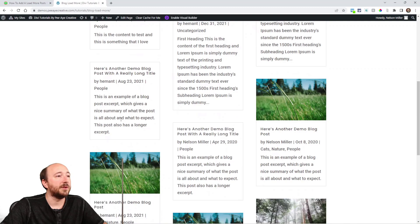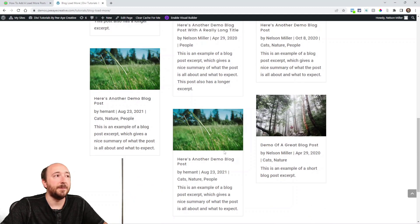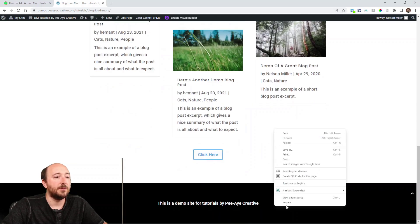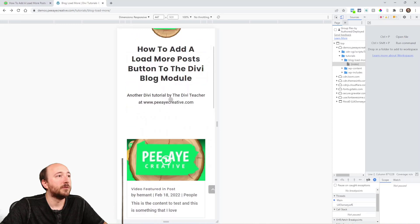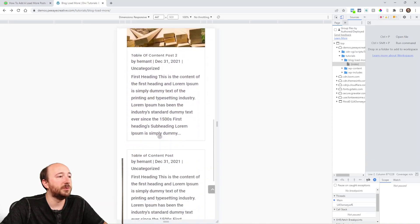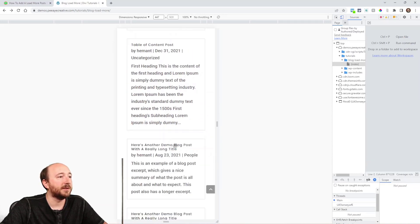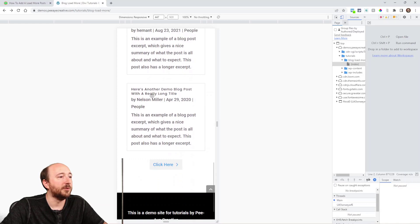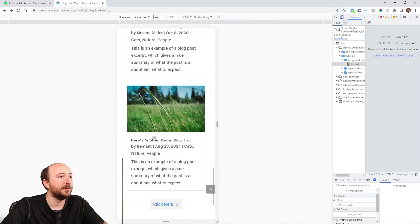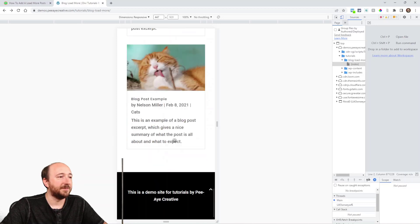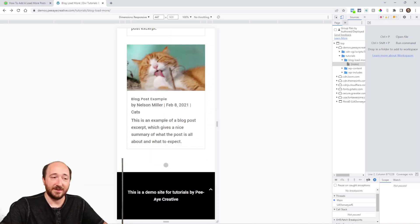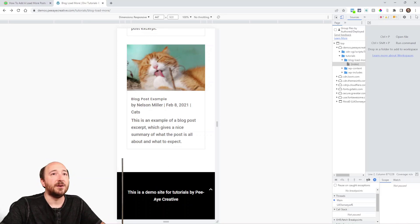Let's demo this. On desktop there are three showing. According to the code I added, that's one row — and two rows should add when I click. One, two, three — one, two, three — one, two, three. We can check on mobile too — I'll have to refresh. On mobile I have one, two, three — click — and two more show. Click — two more show. Click — and I forgot to mention: at the end when there's no more posts, the button hides. So that's a little trick we added as well.